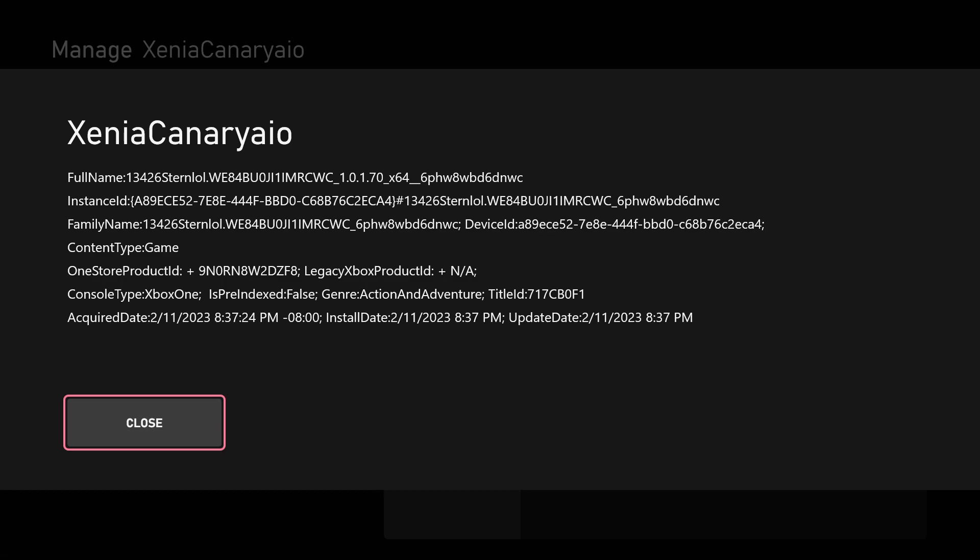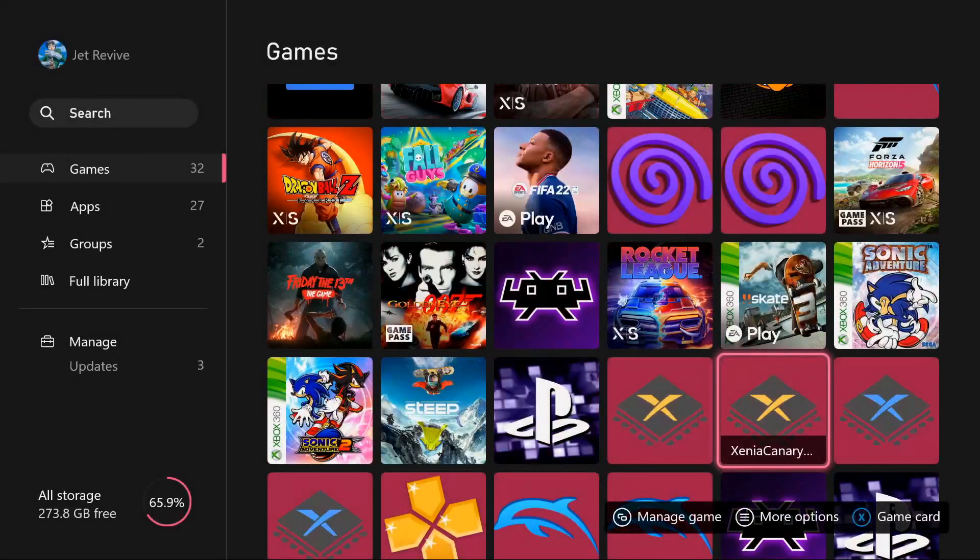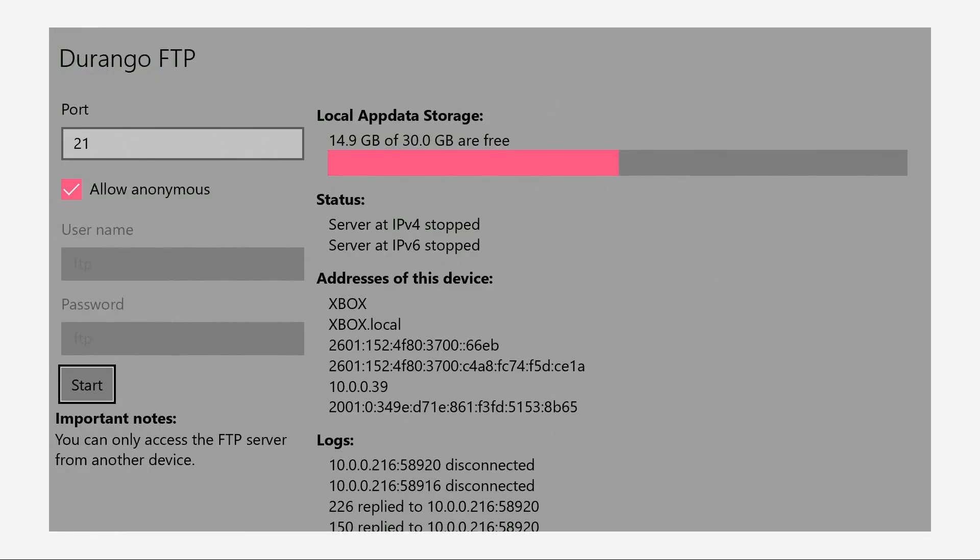This would be the folder that we would find in FTP. So now we're gonna go over to FTP. Now that we are at FTP, where it says addresses of this device all the way at the bottom, the second to last row would be the numbers that you have to input onto your FileZilla.